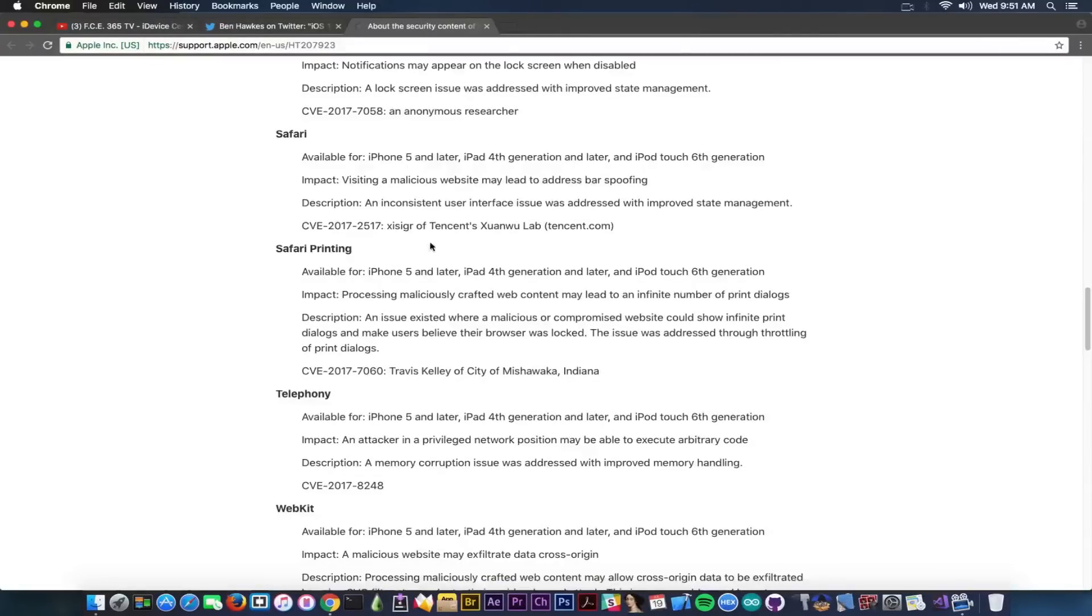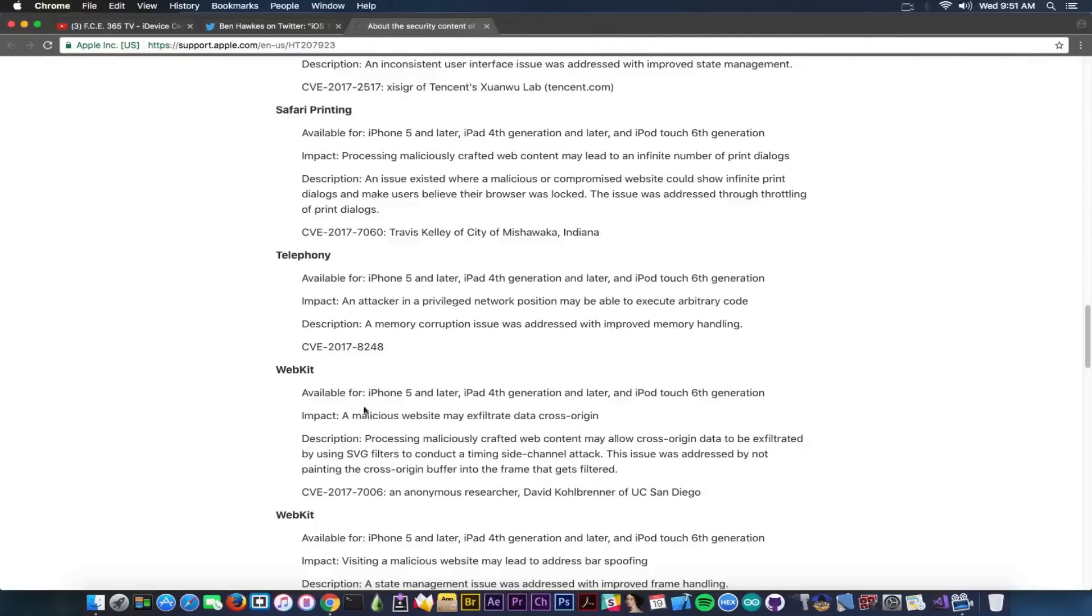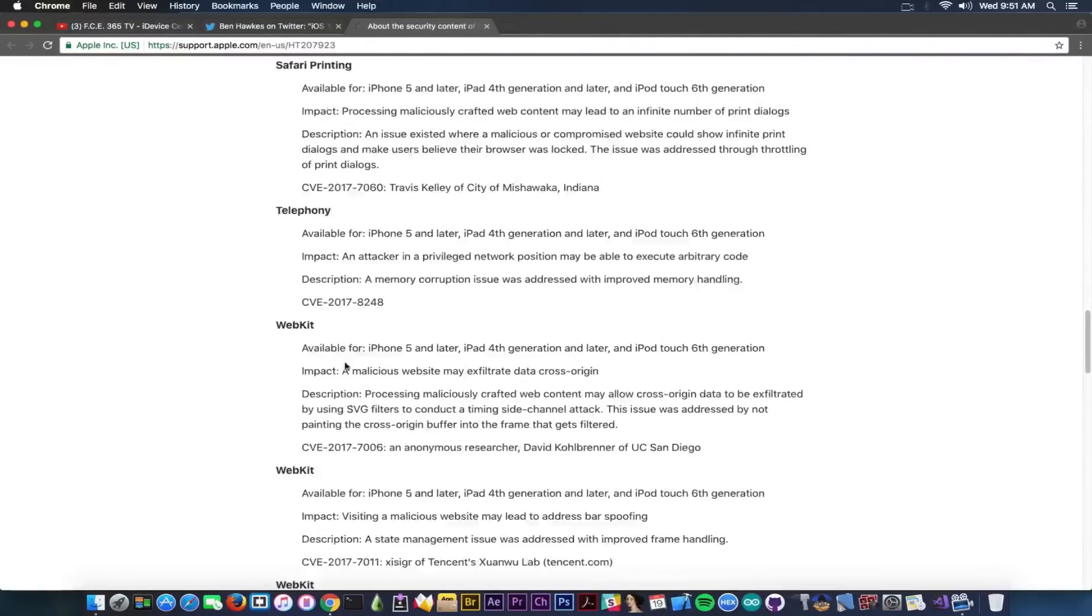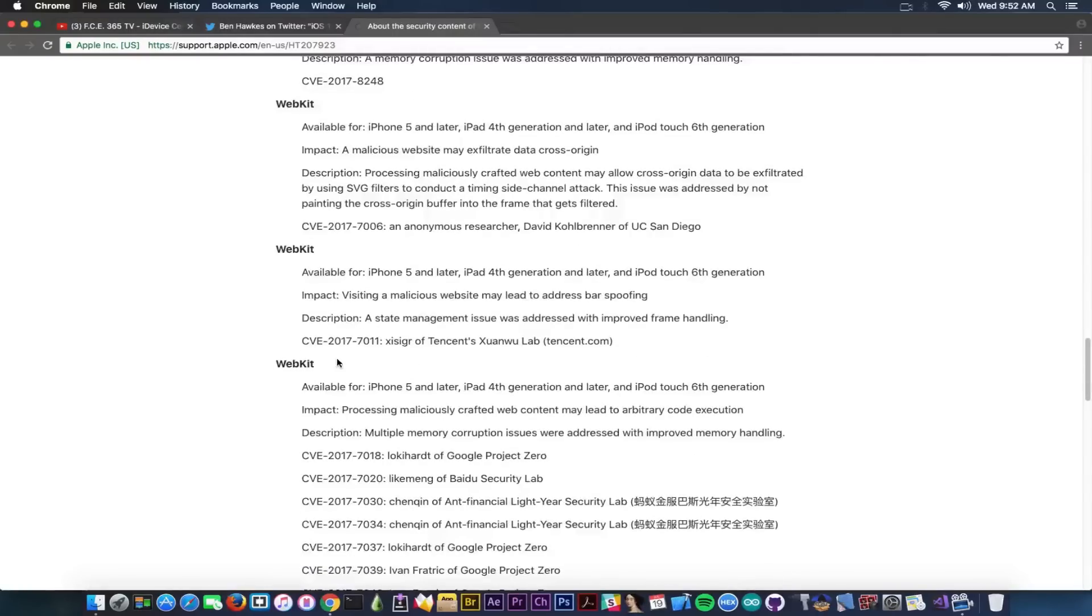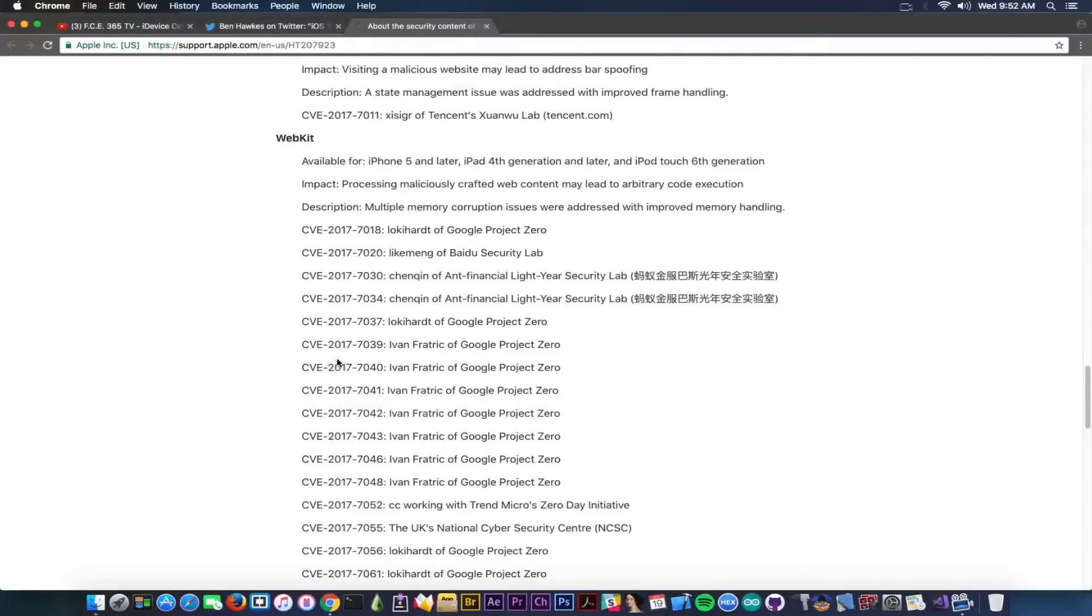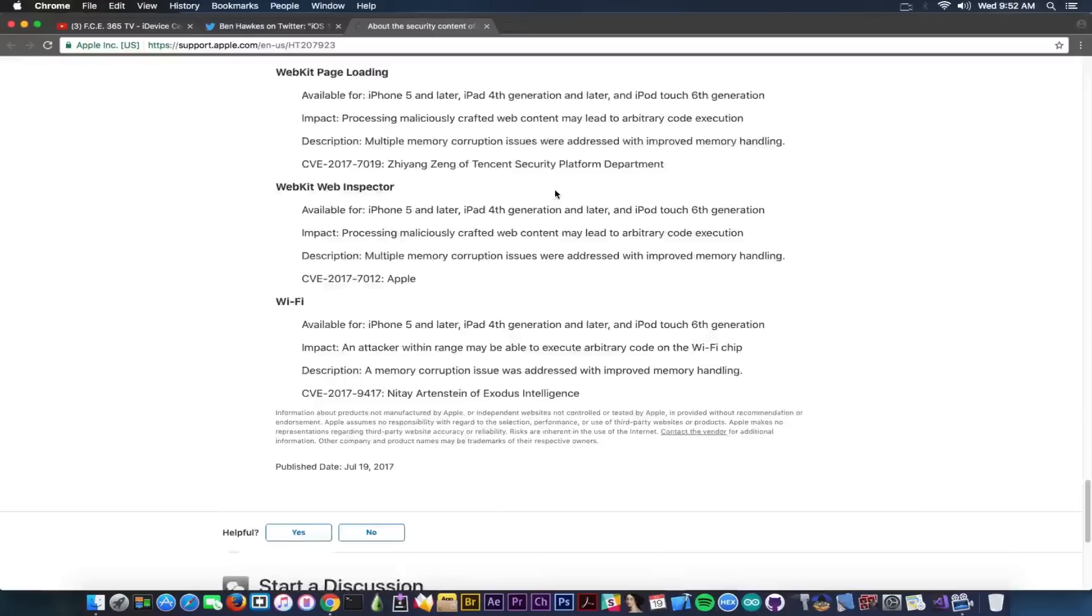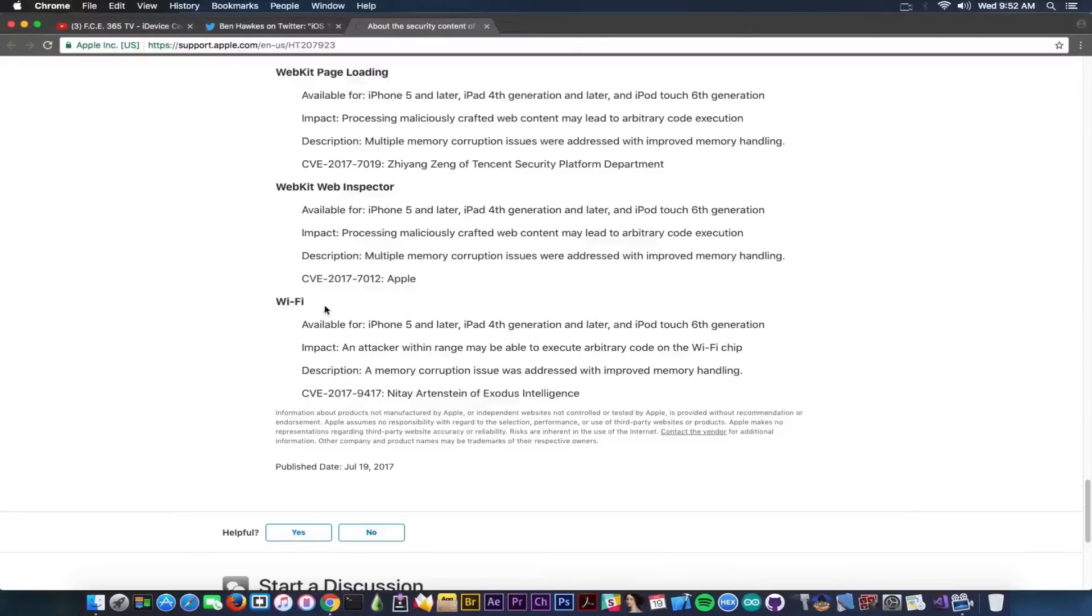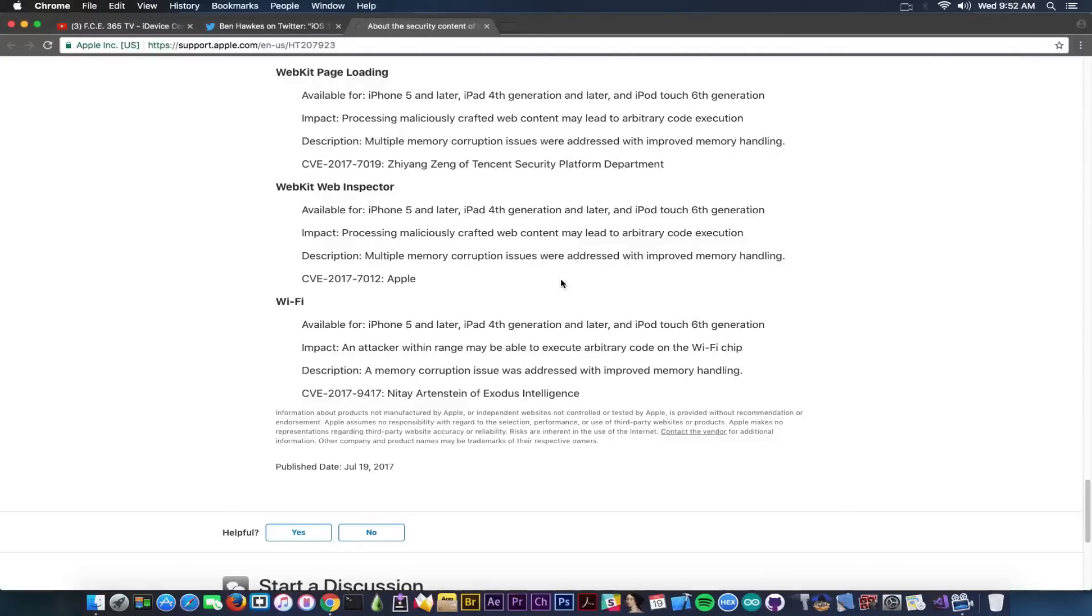Safari Printing, Telephony, WebKit - now we have a couple webkit in here, as I said. WebKit is basically what Safari runs on, and you can see there are a lot of them patched for some reason. More than ever, there are a lot of webkit exploits. And yeah, anyways, we have WiFi, and an attacker within range may be able to execute arbitrary code on the WiFi chip. So basically, if I'm close to you and I know how to exploit this thing, I can basically do stuff on your WiFi chip without you knowing.